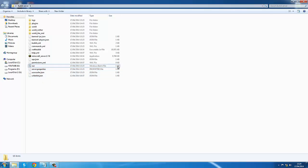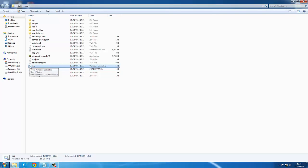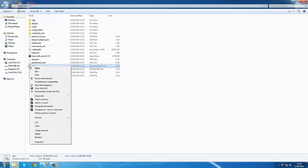Then you want to find this file here - it's a batch file and it should have two little cogs on it. You want to right-click it.